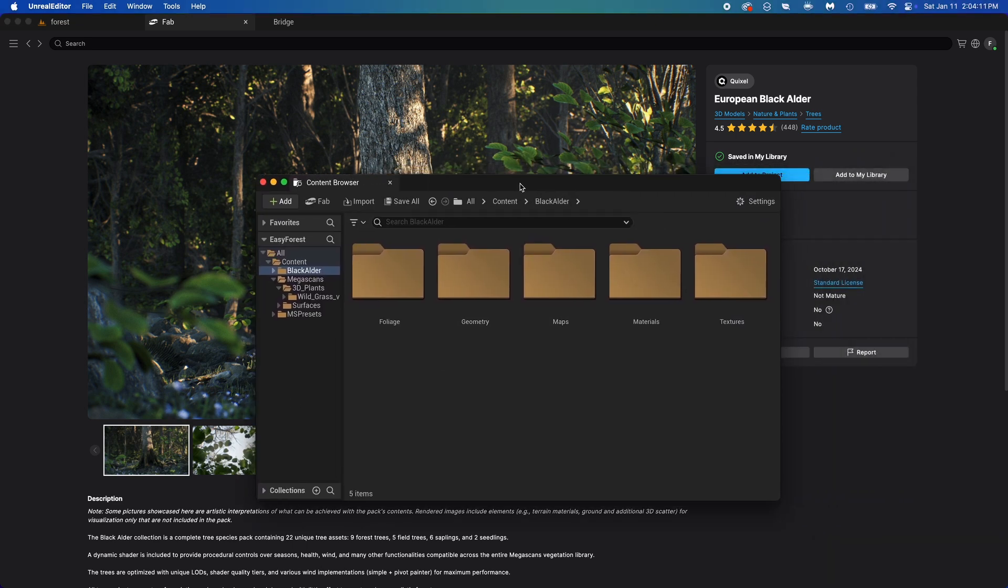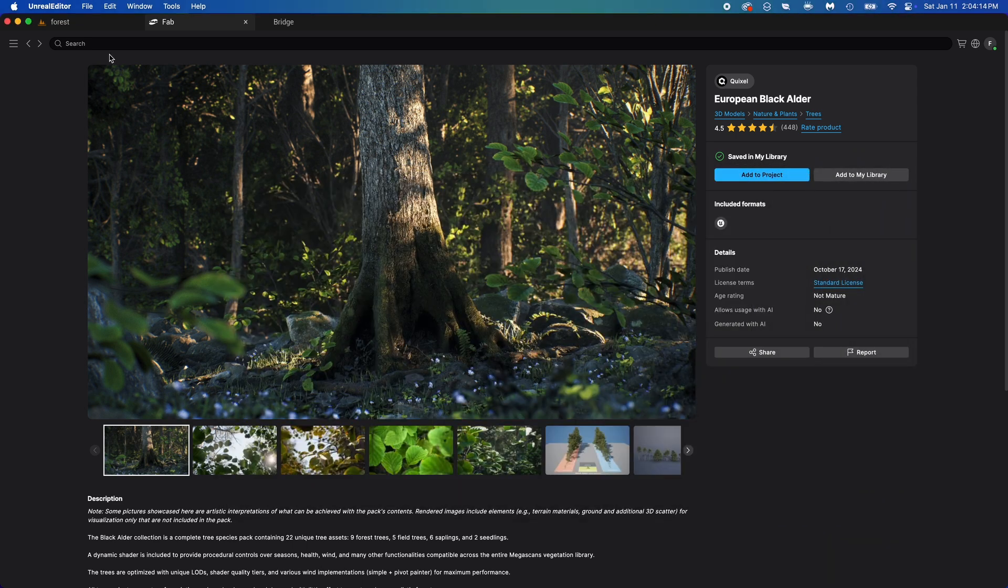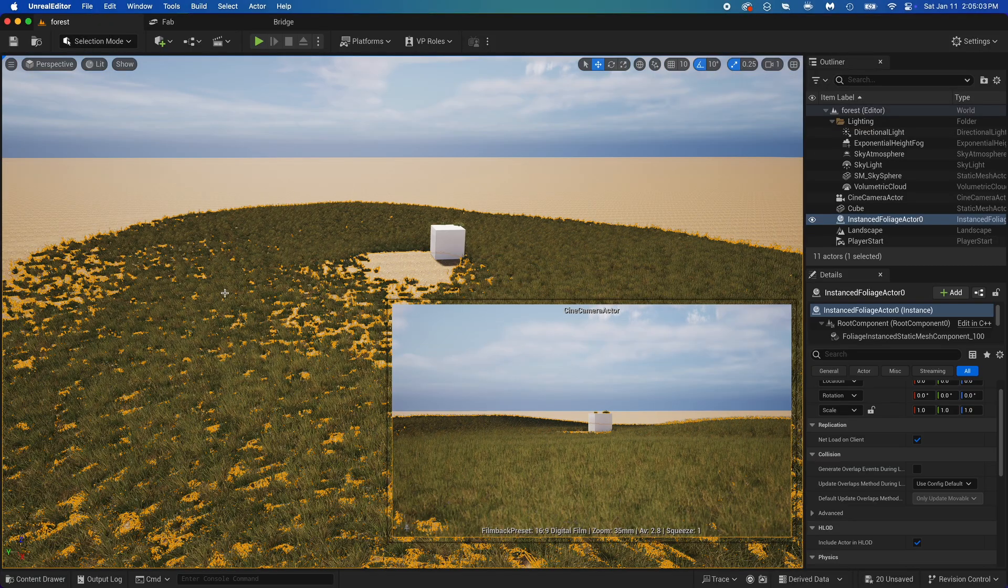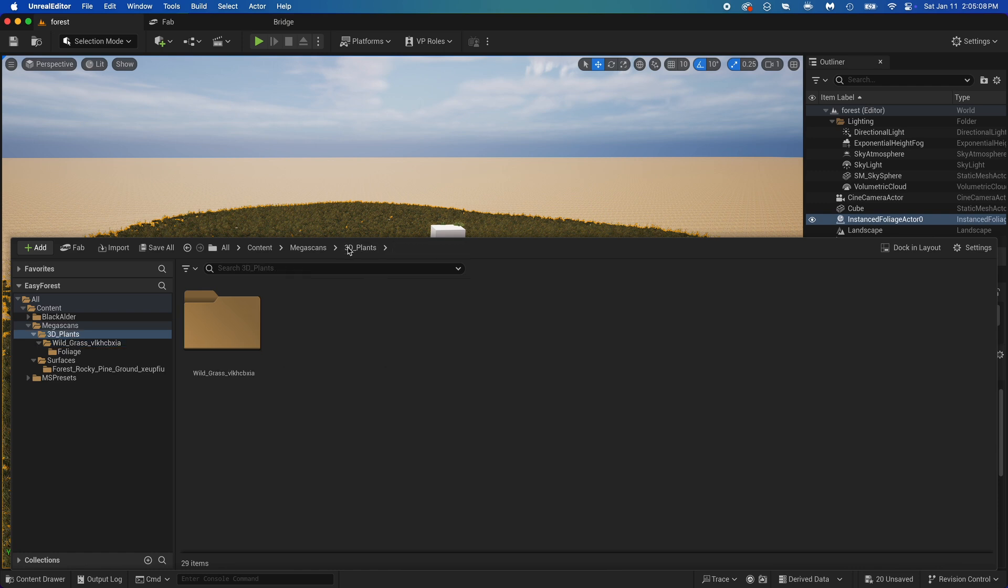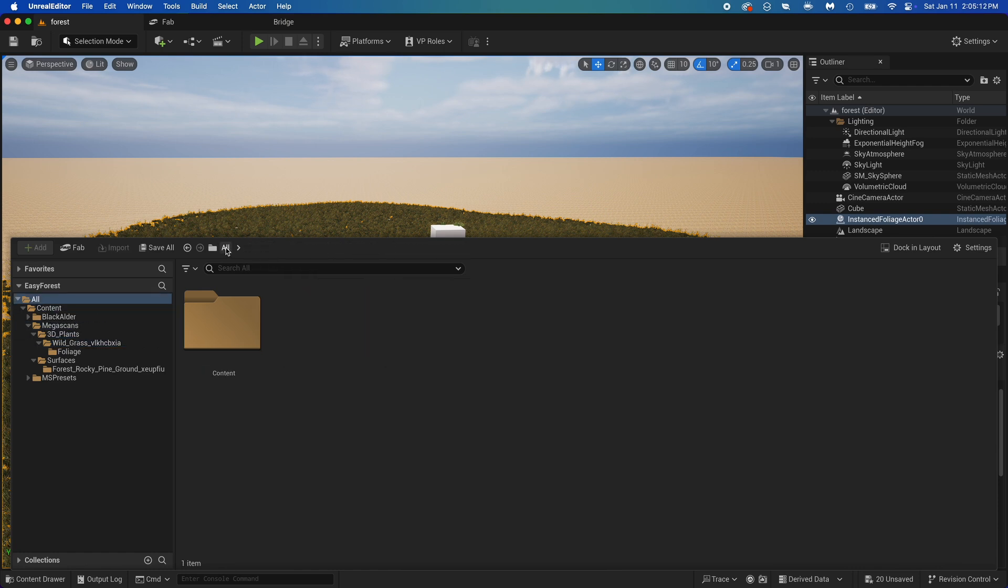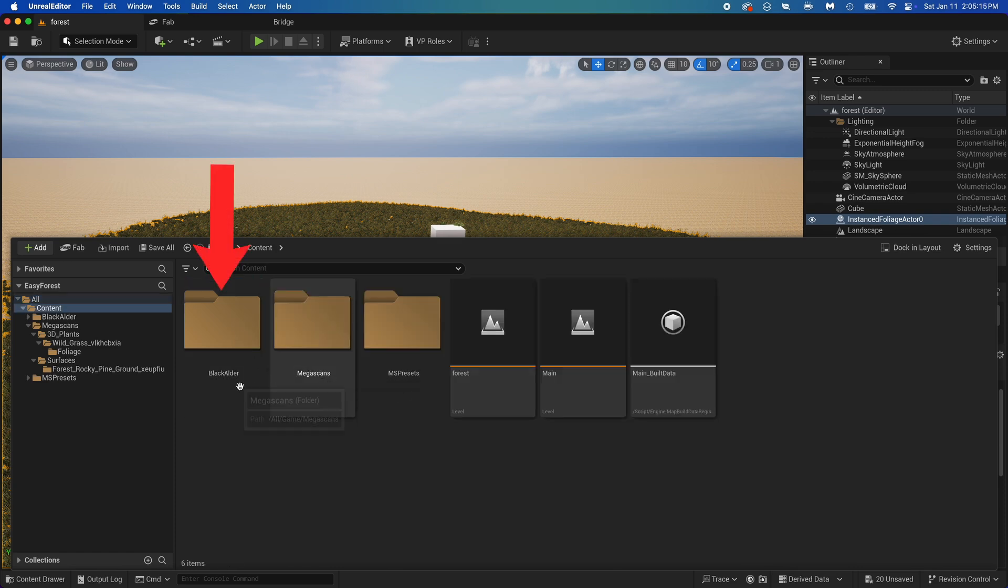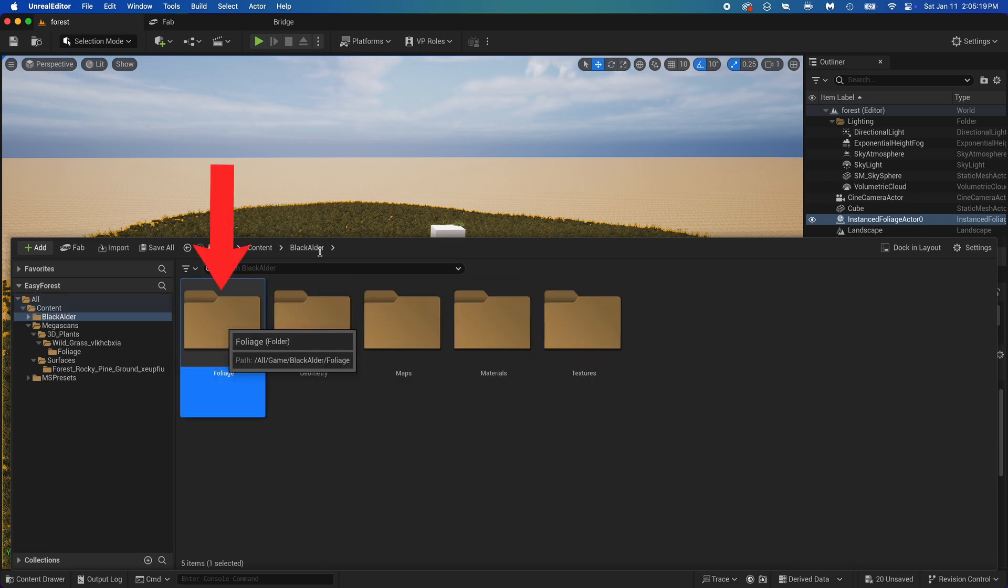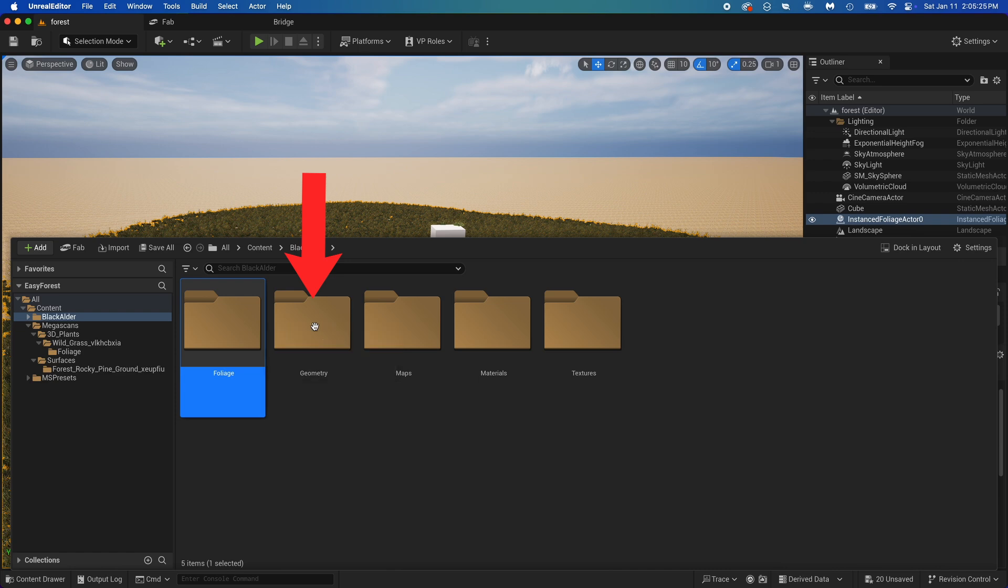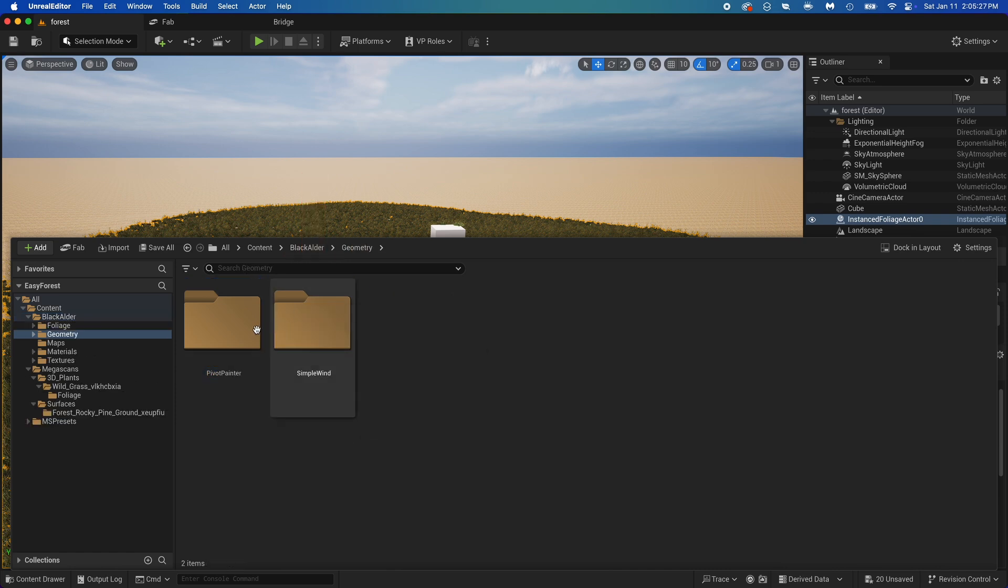Okay, the wait is done for me, you can close this tab. Now back to the forest level. Ctrl plus space bar to open the content drawer, and go back to the content folder. See black alder? That's our trees. Open that folder. Here we have a foliage folder, just like the grass we could paint the trees. But for this project, we'll use the geometry folder to place them one by one. If you don't know the difference between these two, just pick simple wind, it will work.